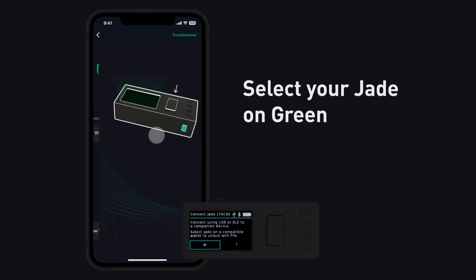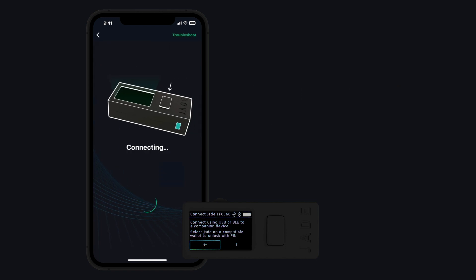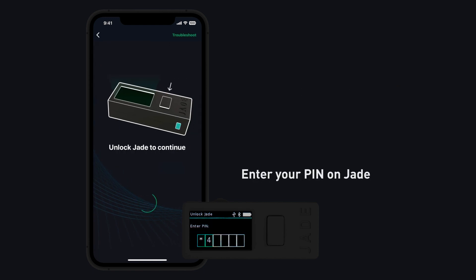Select your Jade on Green. Enter your PIN on Jade.